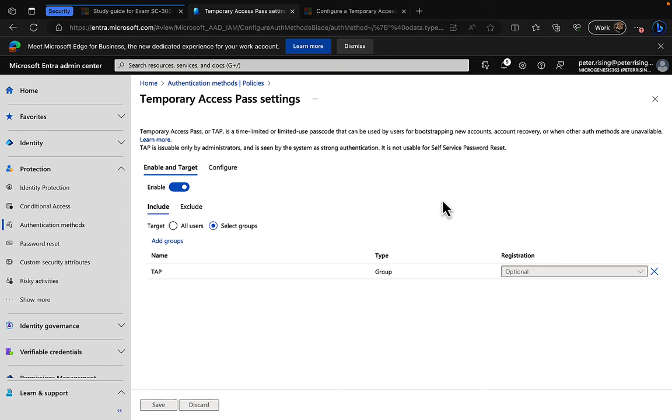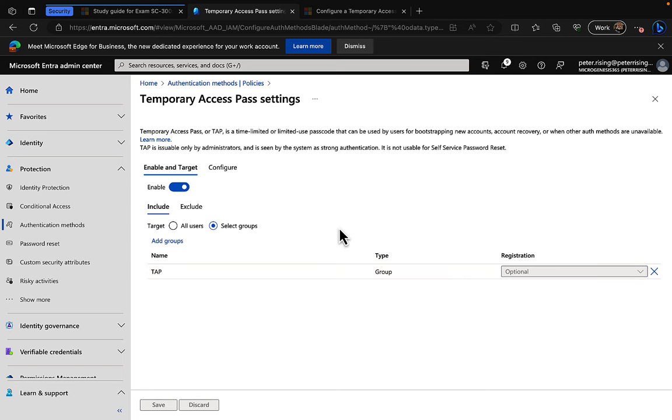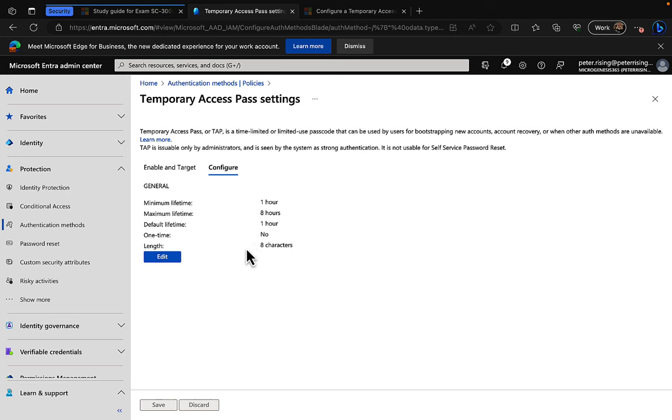It's issuable only by administrators and is seen by the system as a strong authentication. It is not suitable, this is important to point out, for self-service password reset. So I've targeted this at a particular group, a security group, and I've created a group called TAP. I've added one user to that group, a user called Stella Gibson. Let's have a look at how temporary access pass can be configured in the broadest sense.